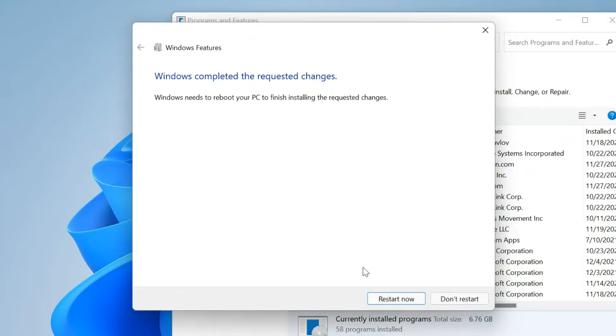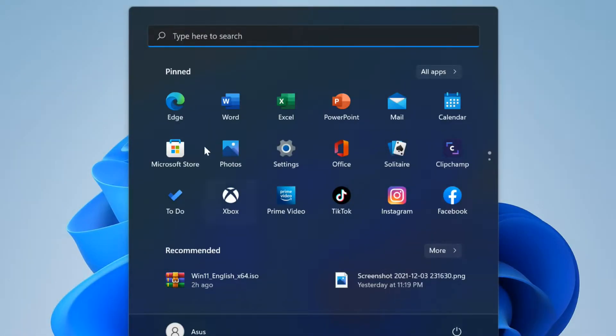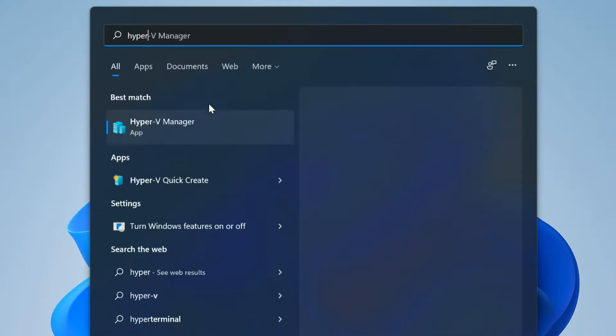Once the changes have been applied, click on Restart Now. After the restart, click on Start. Find Hyper-V Manager and open it.